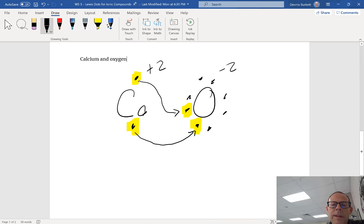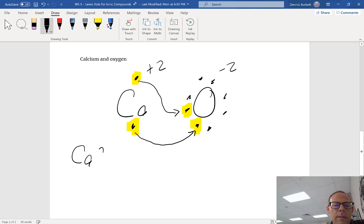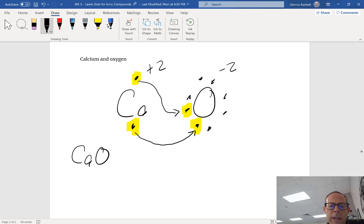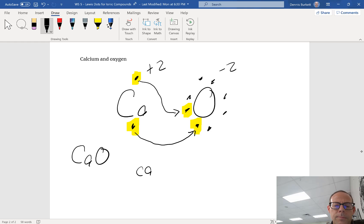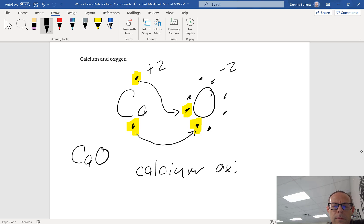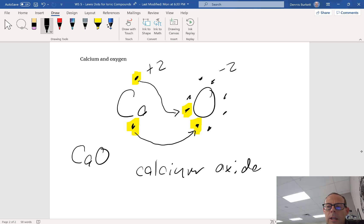If I come down here and write my formula, I've got one Ca and I've got one O. So one of each, that's my formula. And it's simply called calcium oxide.